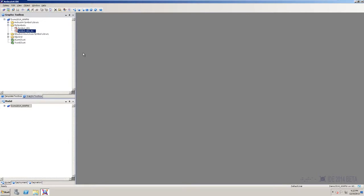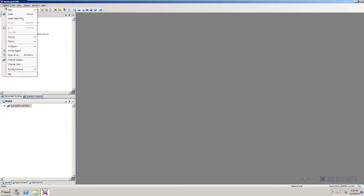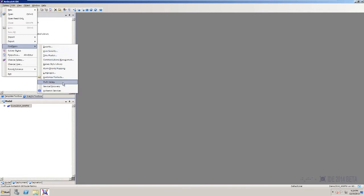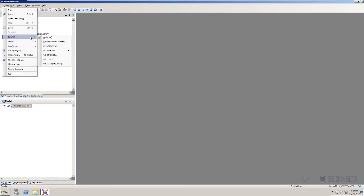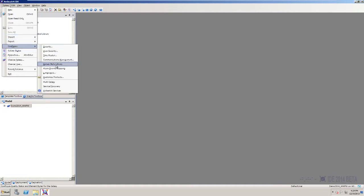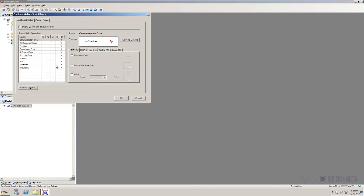It's also worthwhile to note that galaxy styles are good for working on projects with integrators. As a user, you can define your galaxy style library in the configure galaxy style menu as we saw. And then you have the option to export your galaxy style library. You can then save that file and send to your integrator who's using 2014 and they have the option to import the galaxy style library, which will overwrite the styles seen here. Then they'll be using the set of standards that you define on the project working with you.